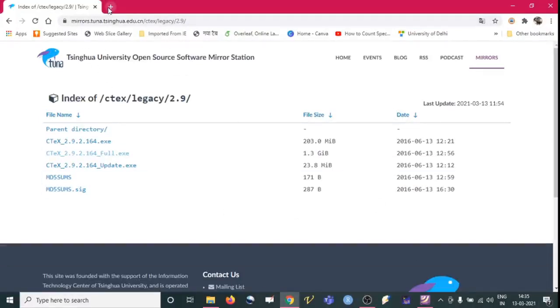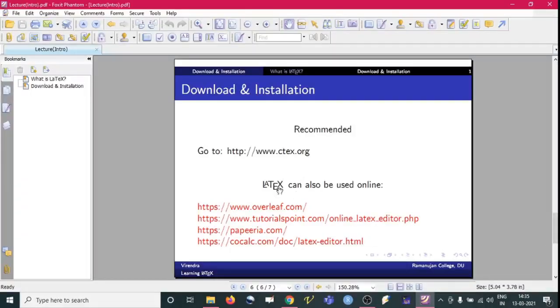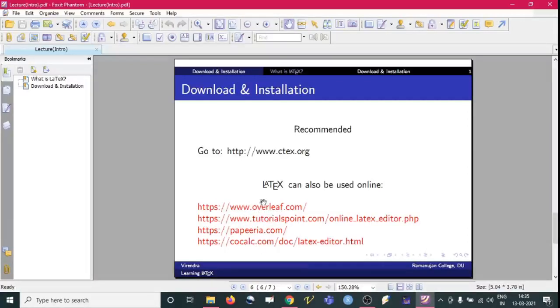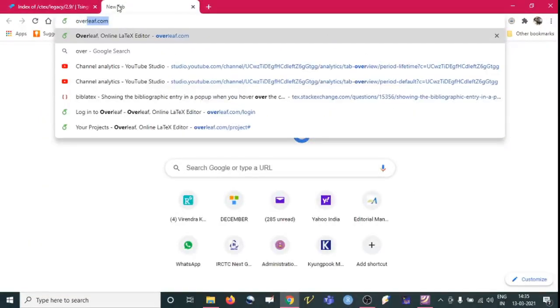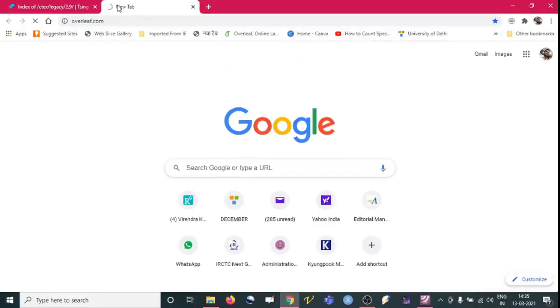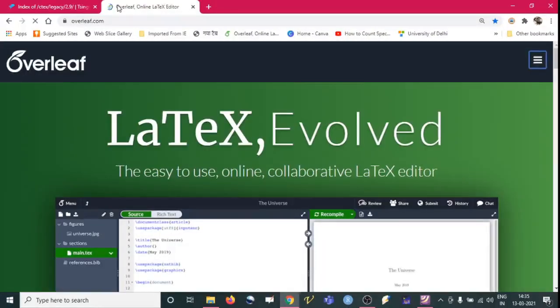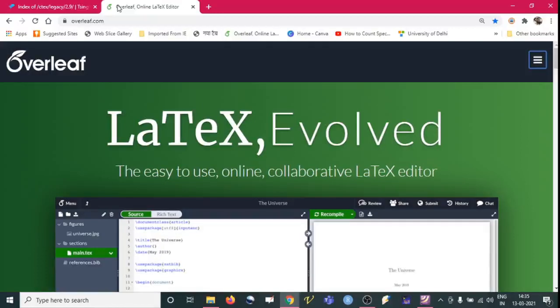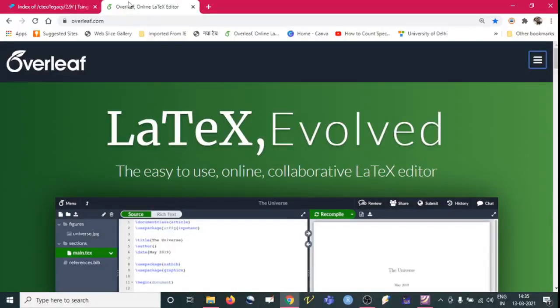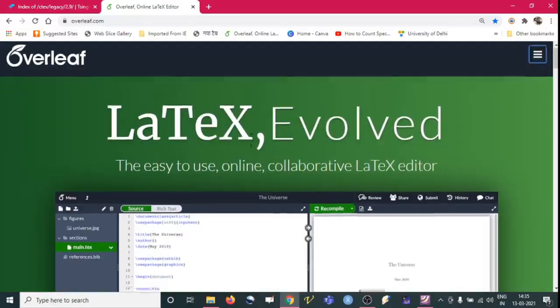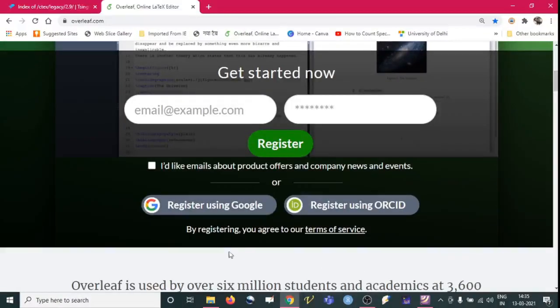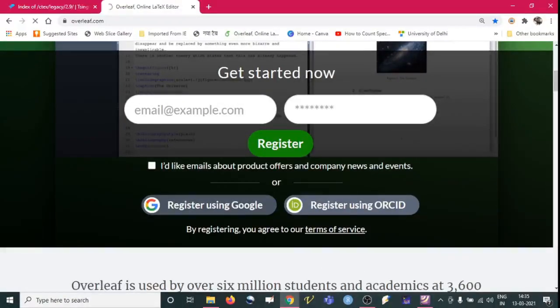To use it online, we can go to overleaf.com or any of these websites. To use it online on overleaf.com, this is free but if you want some more facility over here on this website then we need to pay something for premium version. Otherwise simply we can edit, we can share it also with our friends or with our collaborator. So this is the web page of this one. To use this one we can go to register or we can also register with the help of ORCID.